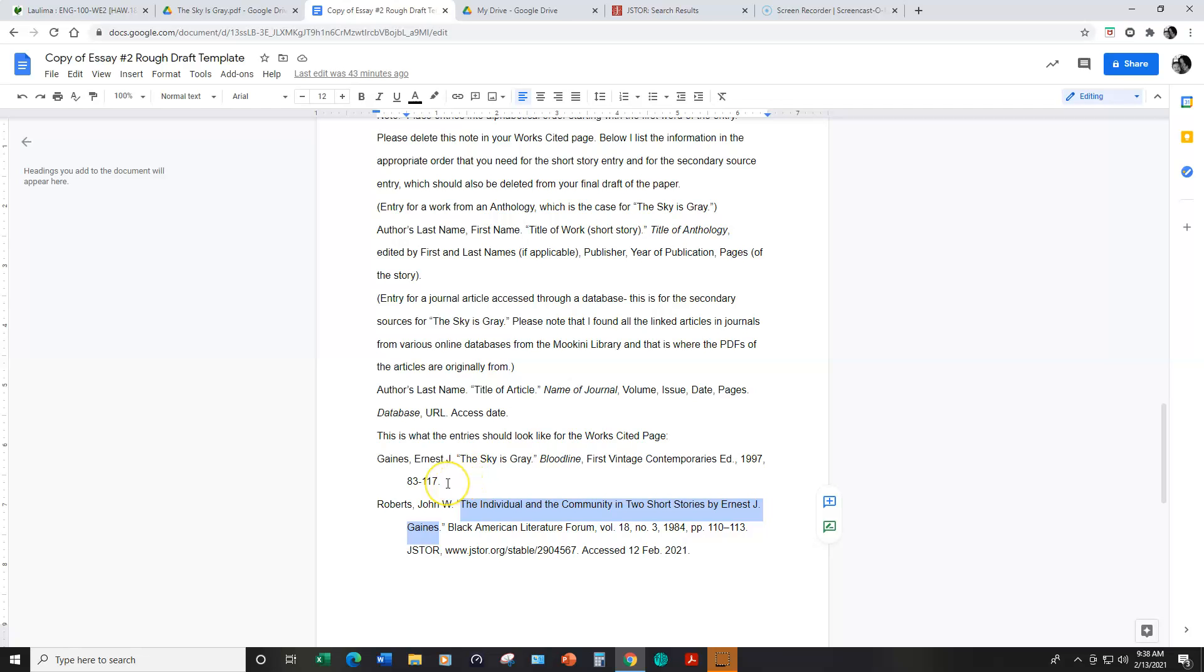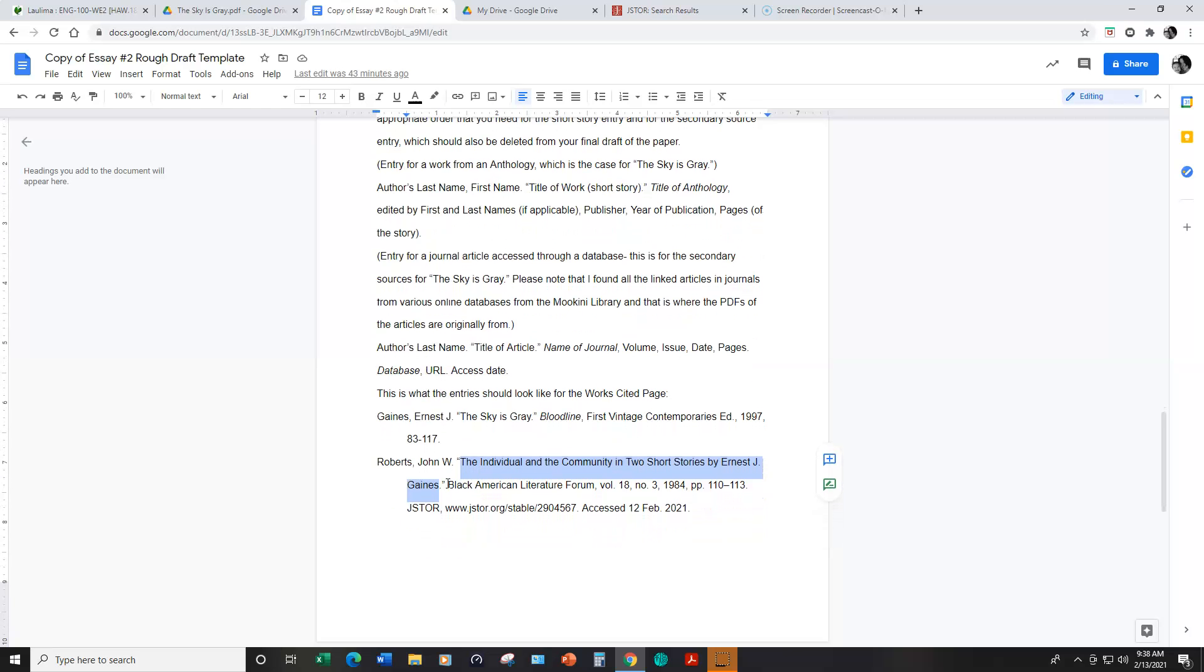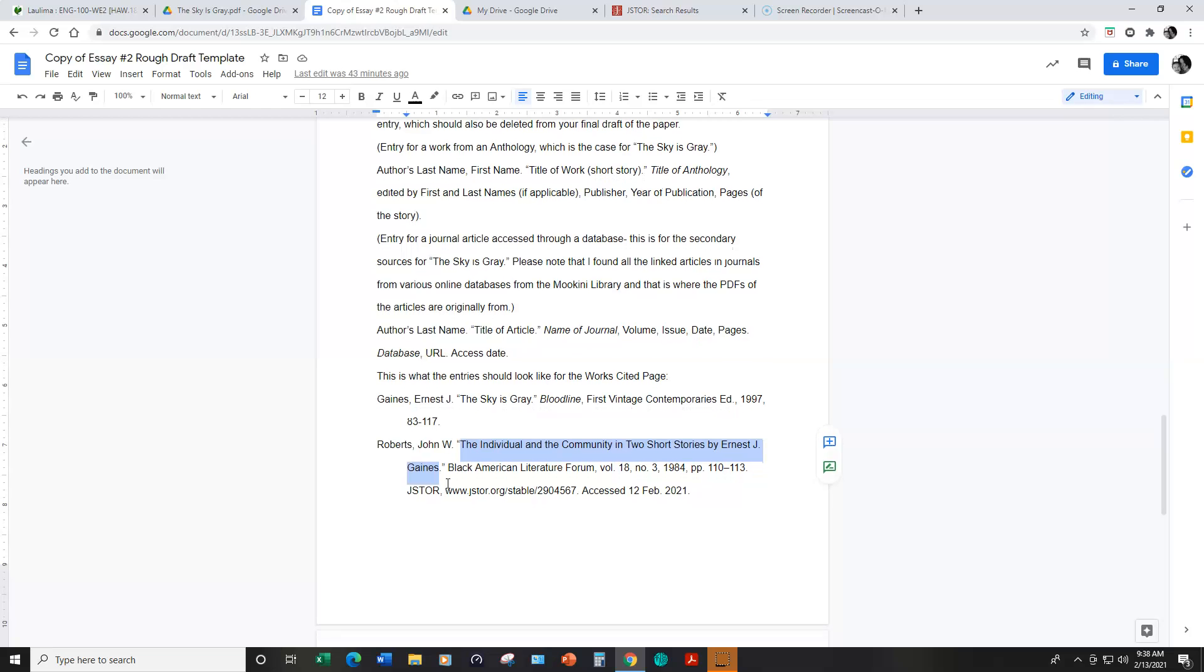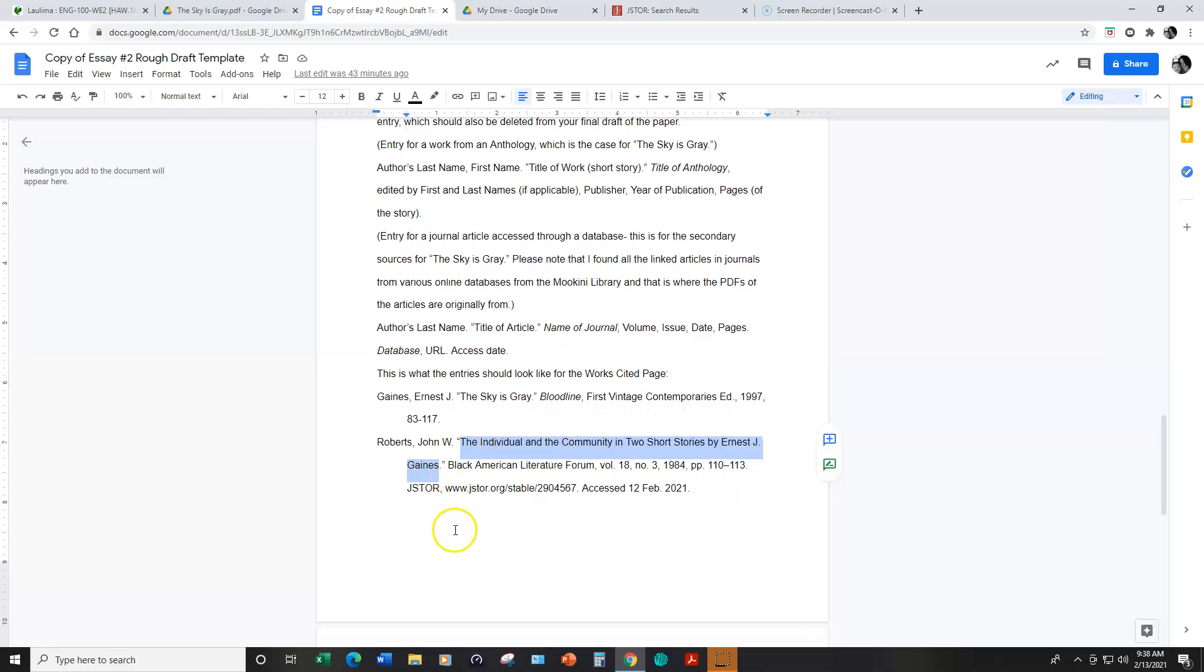So this is an example of an entry for a work out of an anthology. Below I have one of the secondary source articles from week six lesson as an example.